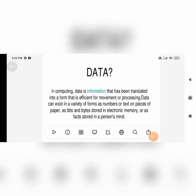Hello everyone. In the lecture series of research methodology, we are starting our new topic: data collection. Before understanding data collection, we should know what data means, so we'll start with a simple definition of data as the PPT is representing.